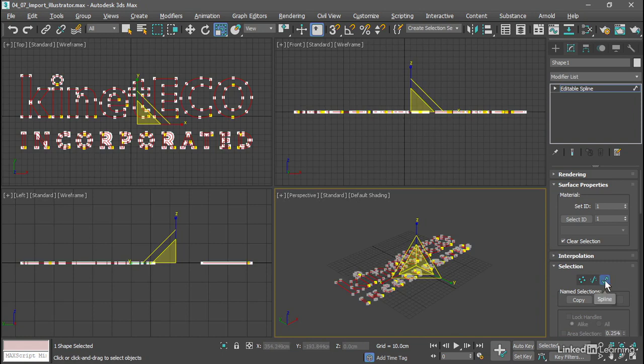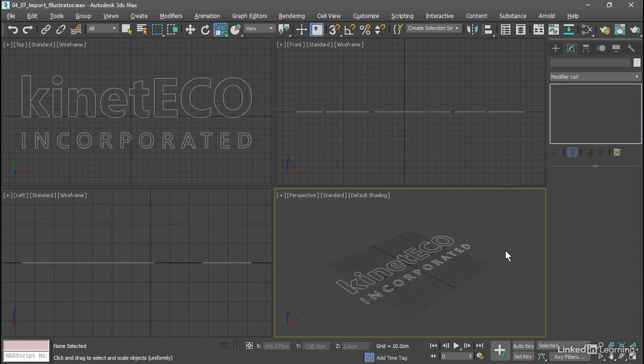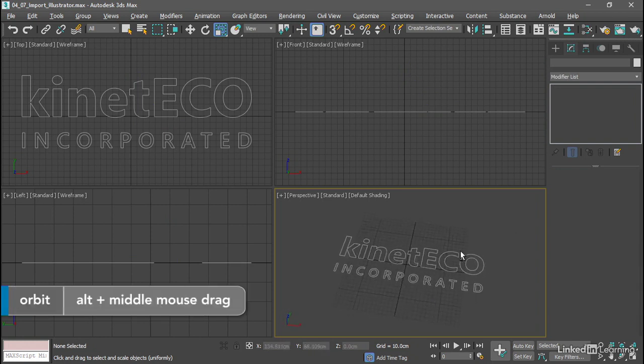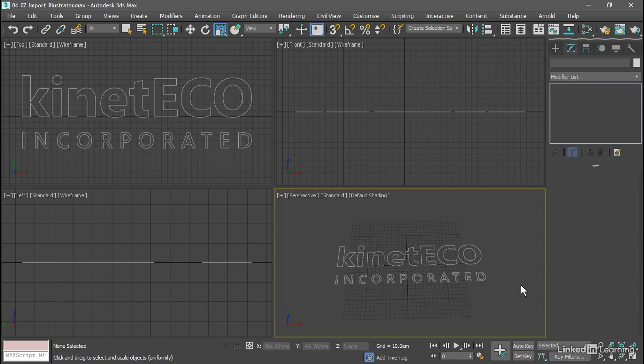Now let's exit out of spline sub-object mode. Deselect everything and we can tumble around or orbit with Alt and middle mouse button. That looks pretty good, but we will probably need to edit some more if we want to bevel it or extrude it in 3D.